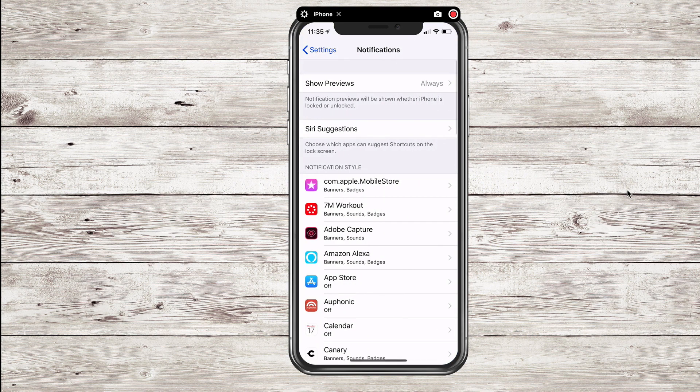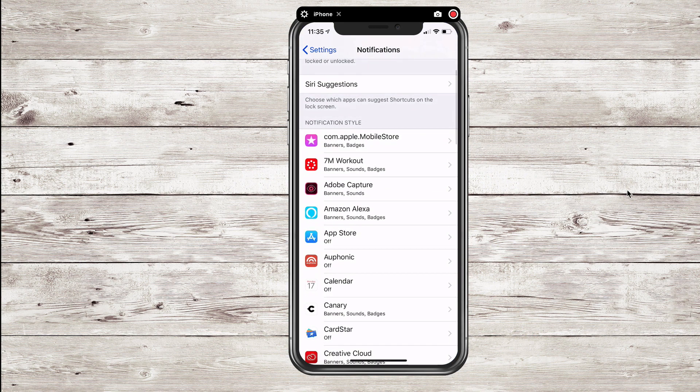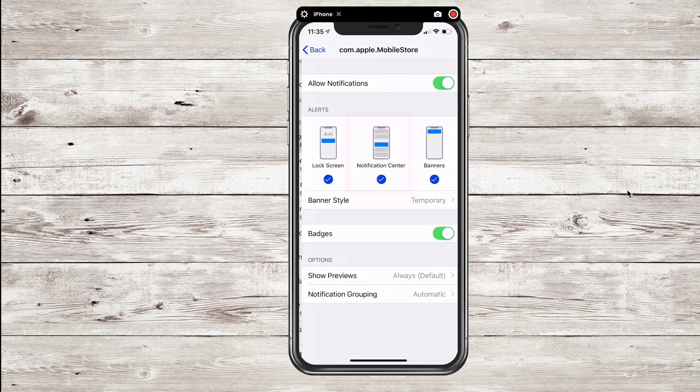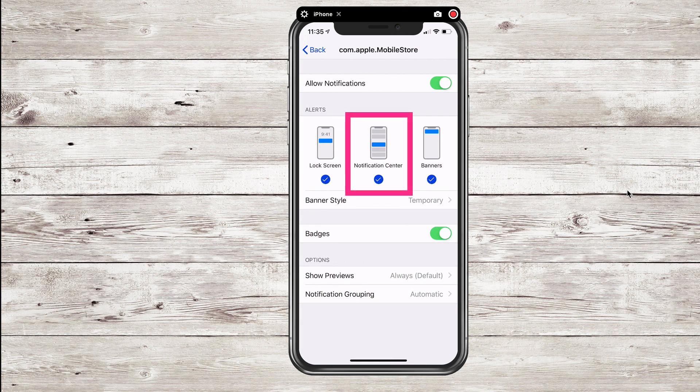You can also go into the gear icon settings, go to Notifications, and you have full control over each individual app — how they appear and how they display in the previews.